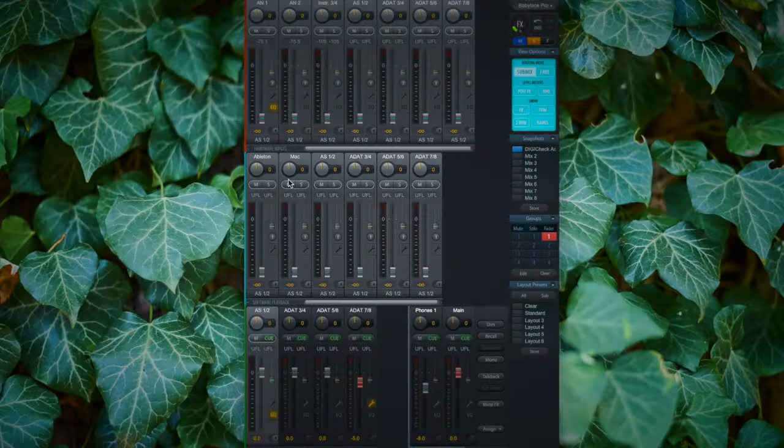Now that we understand the basic channel layout, let's talk about mixing and routing audio in TotalMix FX, because that's one of the key benefits of RME audio interfaces and TotalMix FX. Before we start, select the Submix mode under the routing modes in TotalMix FX.